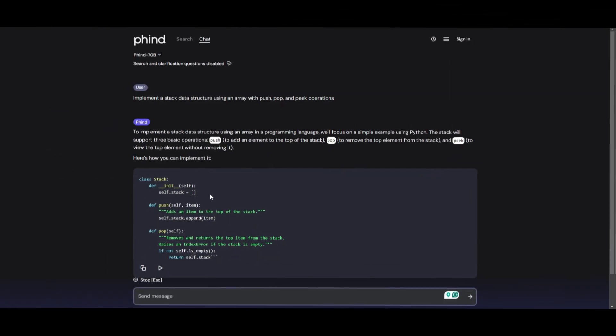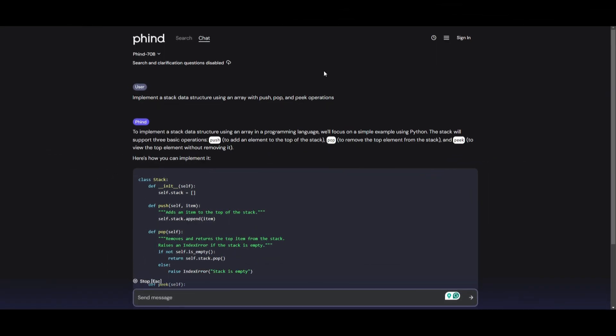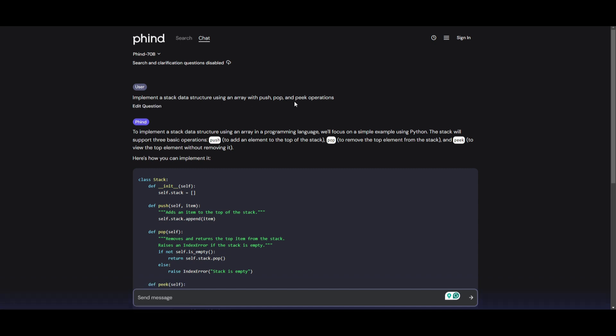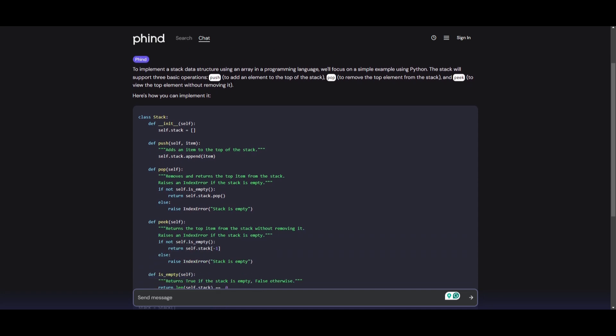So I'm going to ask Fynd how I can implement a stack data structure using an array with push, pop, and peak operations. And the reason why I'm asking this is because I want to see if Fynd, the model is able to understand different types of data structures. And this will evaluate if the large language model is able to understand the concept of a stack and how it can be implemented using different arrays.